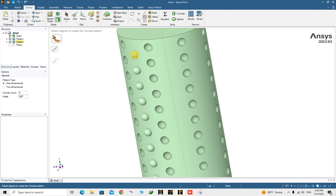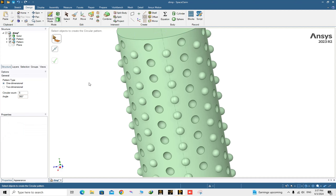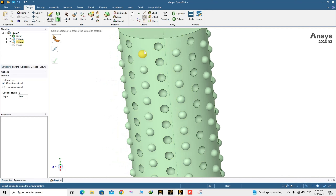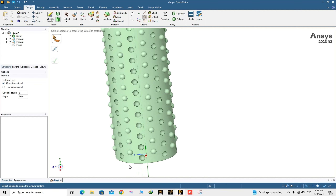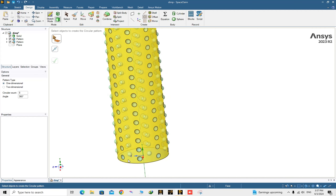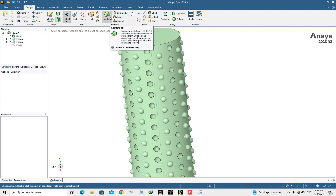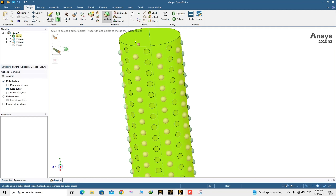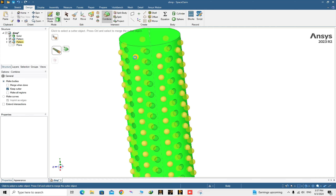Now it's time to make the pattern around the cylinder. Go to Circular Pattern, choose the direction around the cylinder. The circular pattern around the cylinder is created. The next step is separating the spheres from the cylinder — choose Combine, choose the cylinder, and choose the pattern of spheres as the cutter.